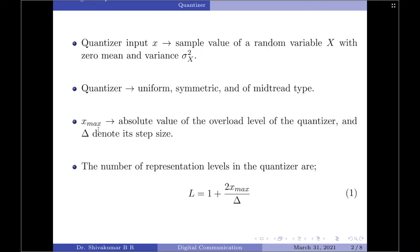Let x max denote the absolute value of the overload level of the quantizer and capital delta denote its step size. We may then express the number of representation levels in the quantizer as capital L, which equals 1 plus 2 into x max divided by delta, where delta is the step size.